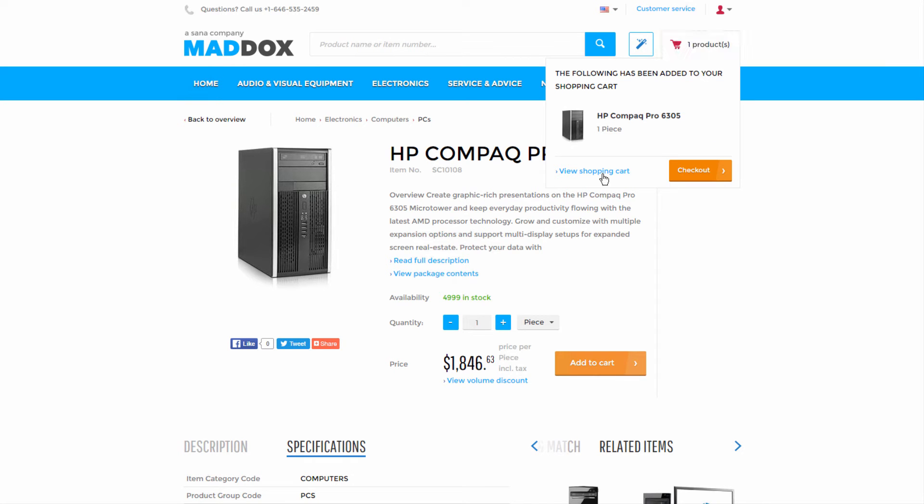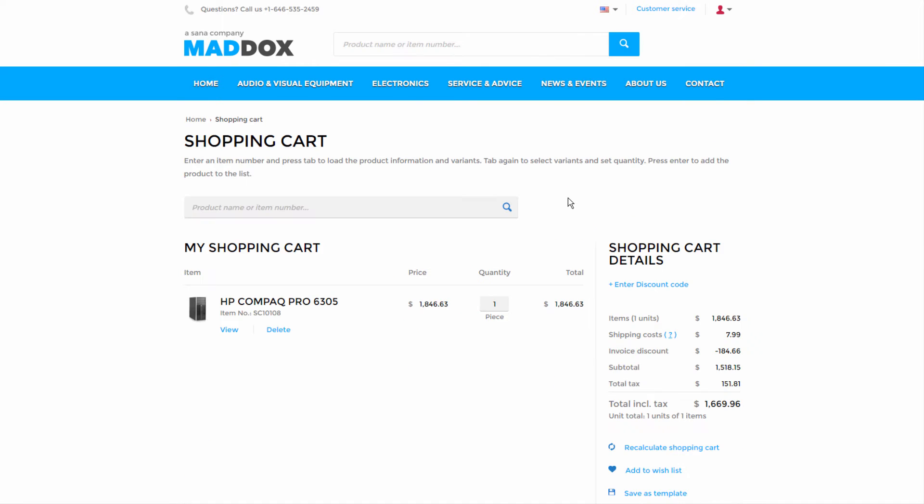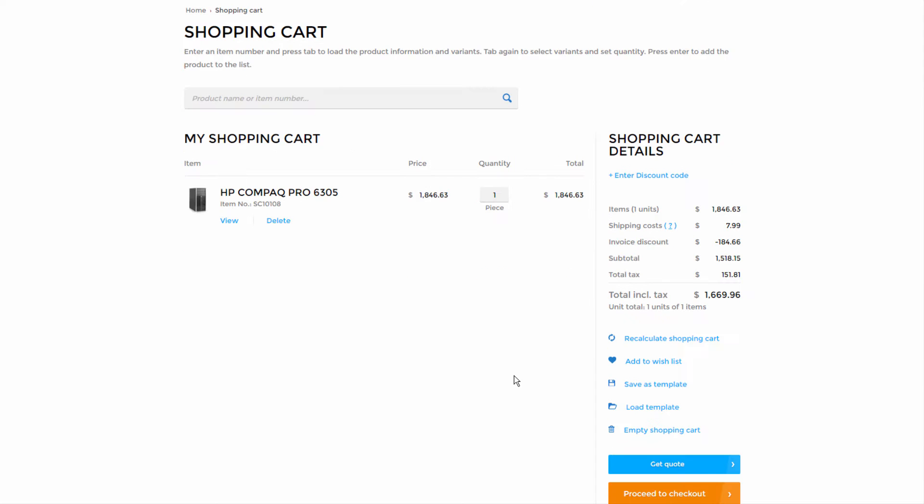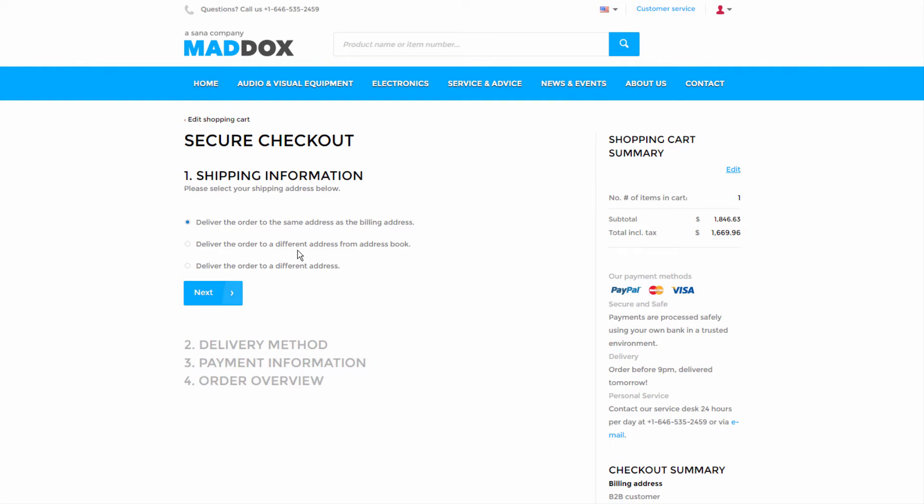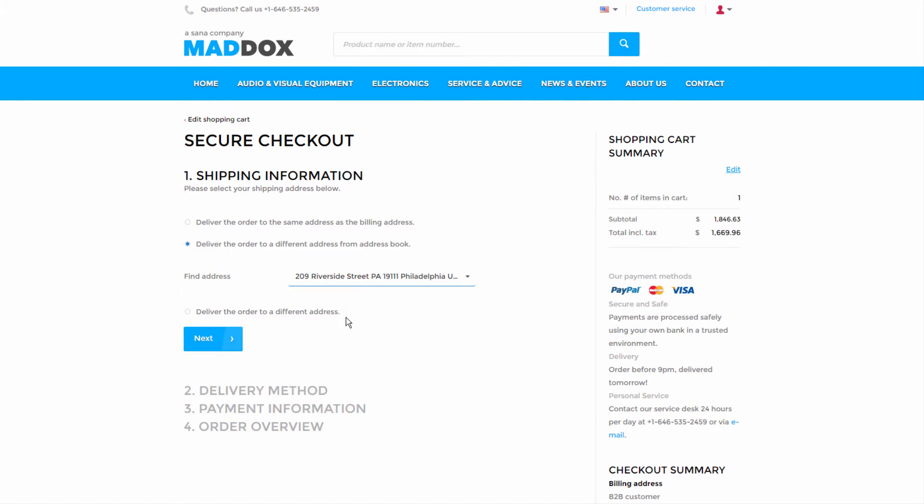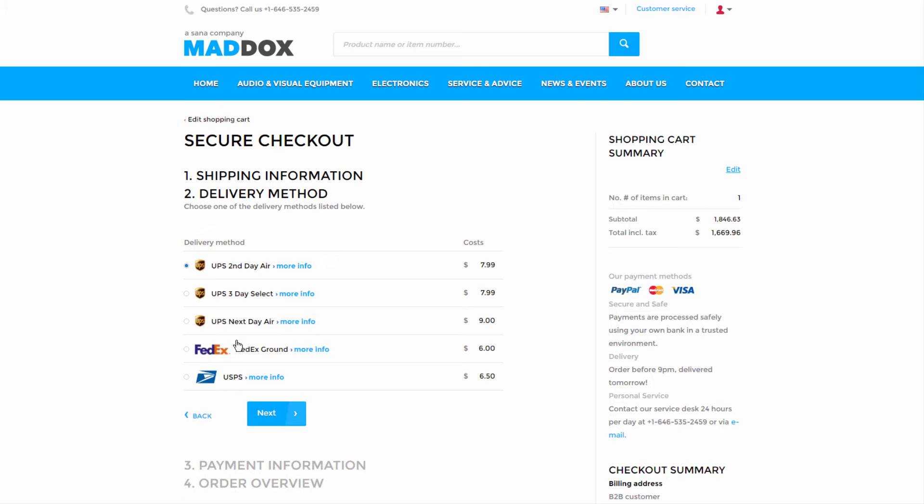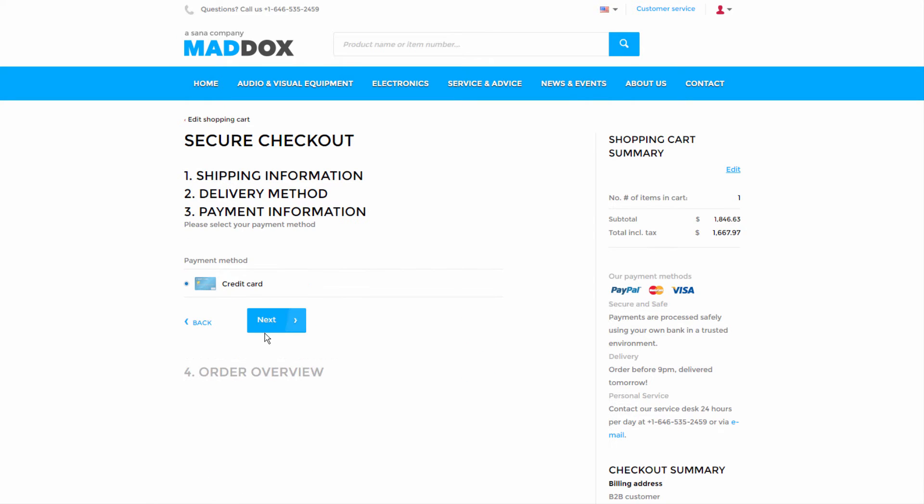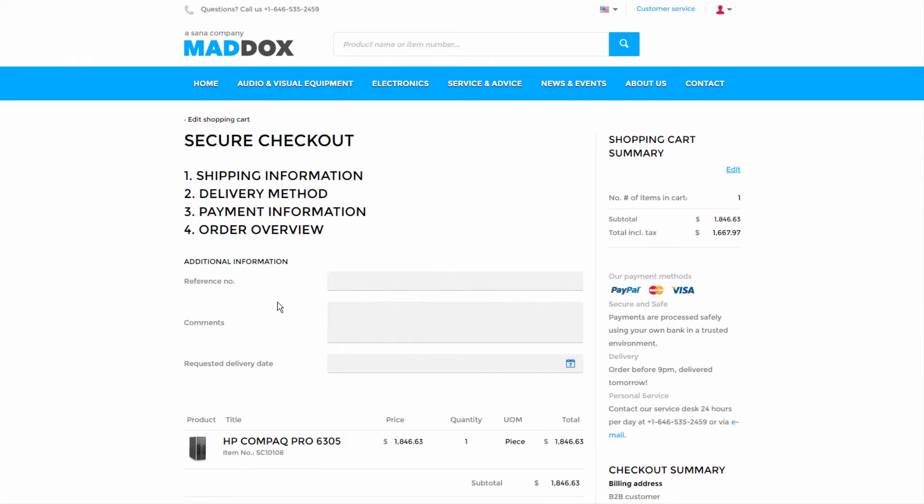Once a product has been added to the shopping cart, customers can quickly proceed through checkout by selecting a shipping address that is connected to a customer in GP and choosing their preferred delivery and payment methods.